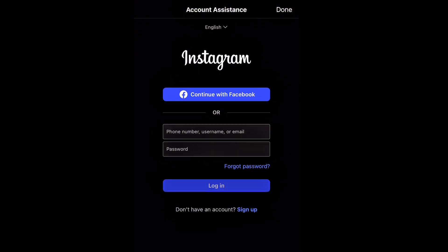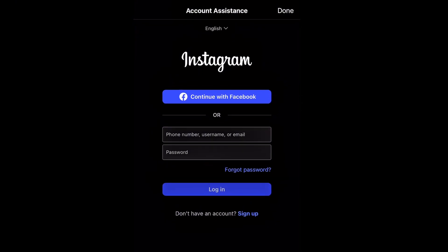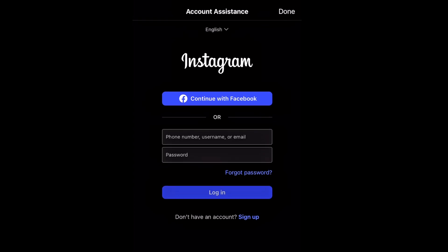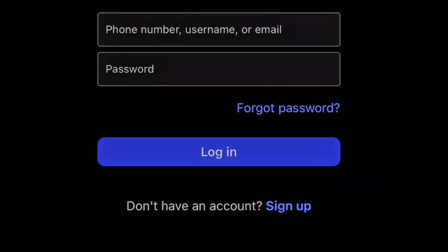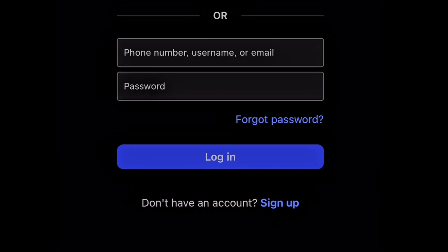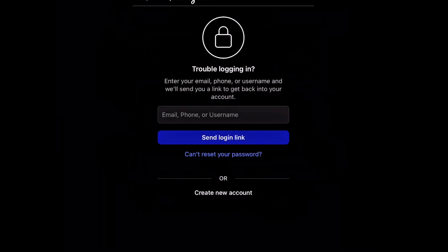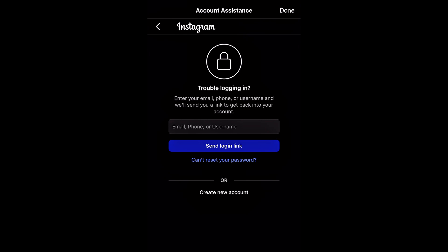But what if you don't have Facebook attached to your Instagram account? What you want to do next is come to the 'Forgot Password' option within the account assistant area. Click on 'Forgot Password' there.